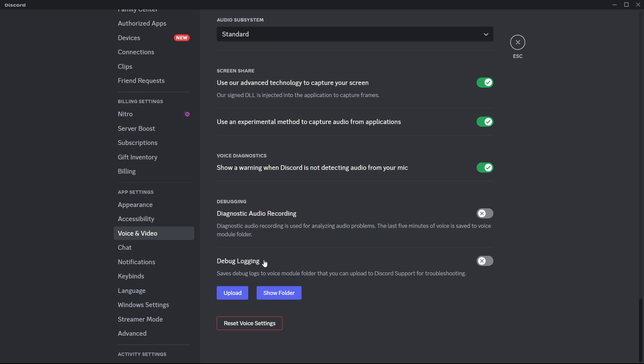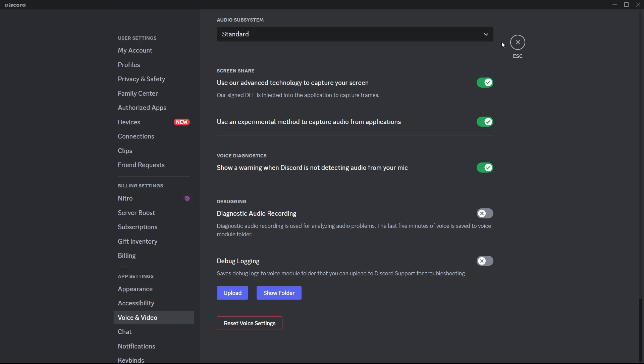This over here you have to turn off. You will by default have it turned on, just turn it off and then it will ask you to restart your Discord. Simply press OK and then your Discord will restart. That's the first step.